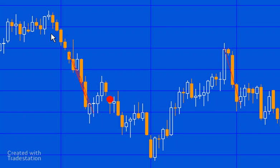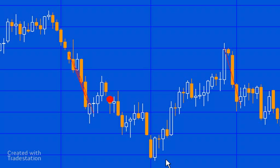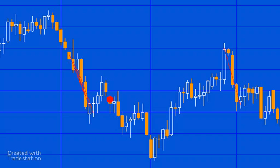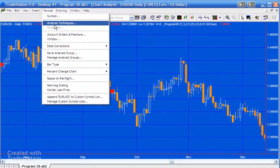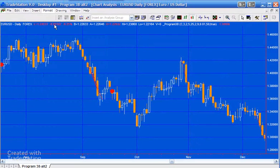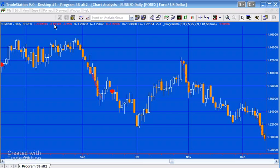You can see we've got a small maybe trend here followed by a pullback here, and then the price continues in the downward direction. You'll notice that the plot is a couple of bars after the pivot, and that is because in this particular case the right strength of the pivot is set as 2. Anyway, so probably what we should do is look at the inputs for this program just to explain what they do.